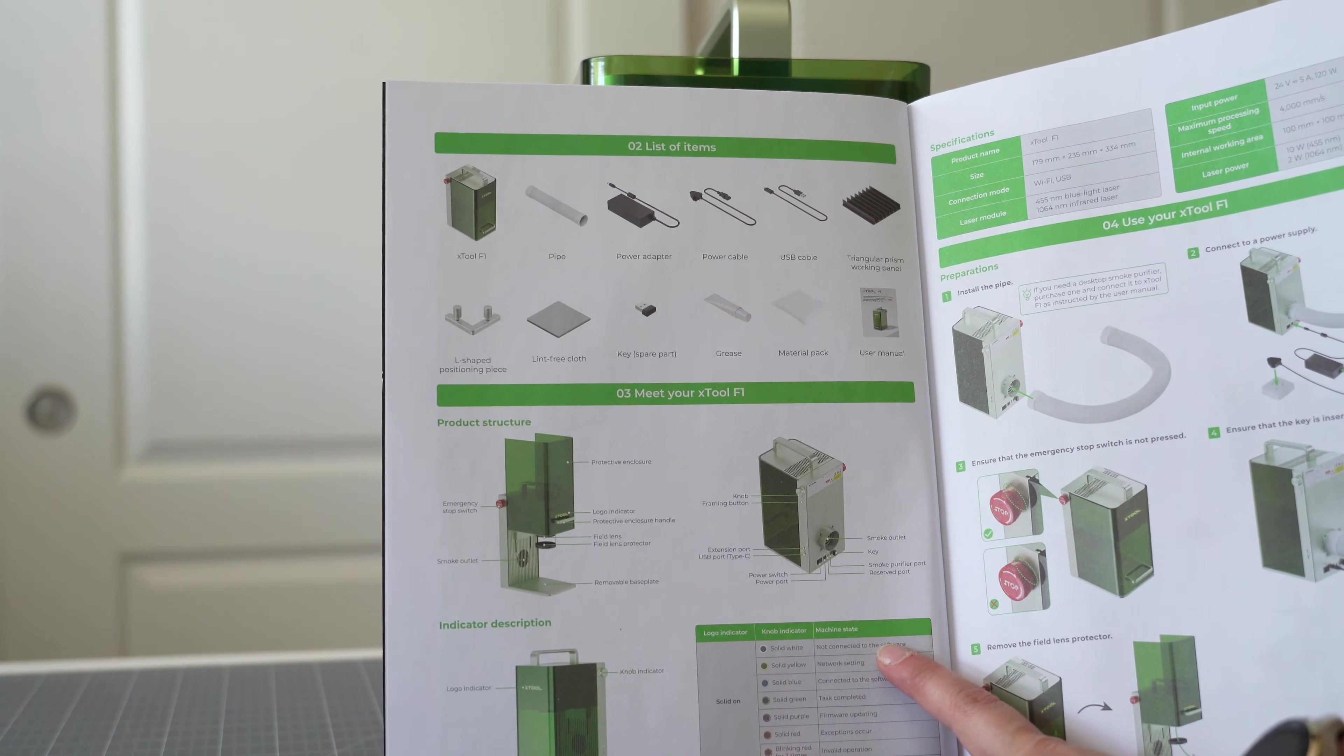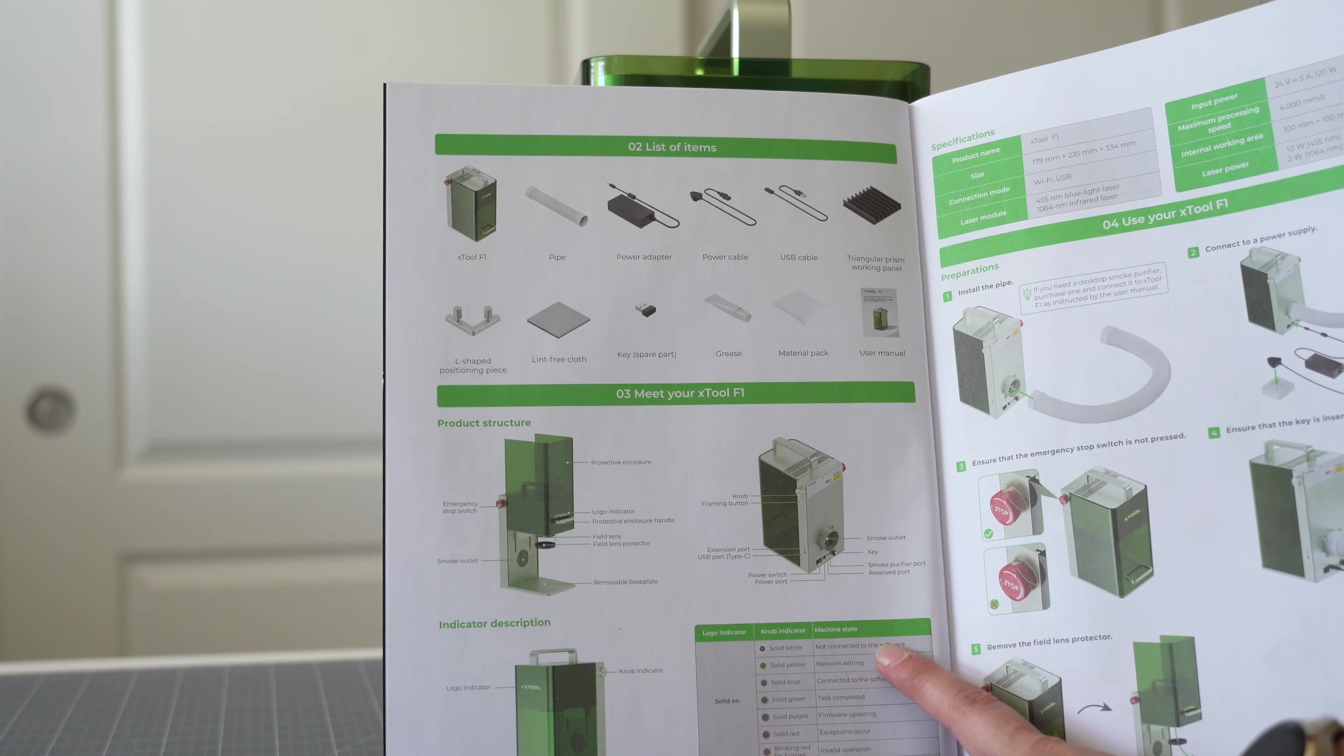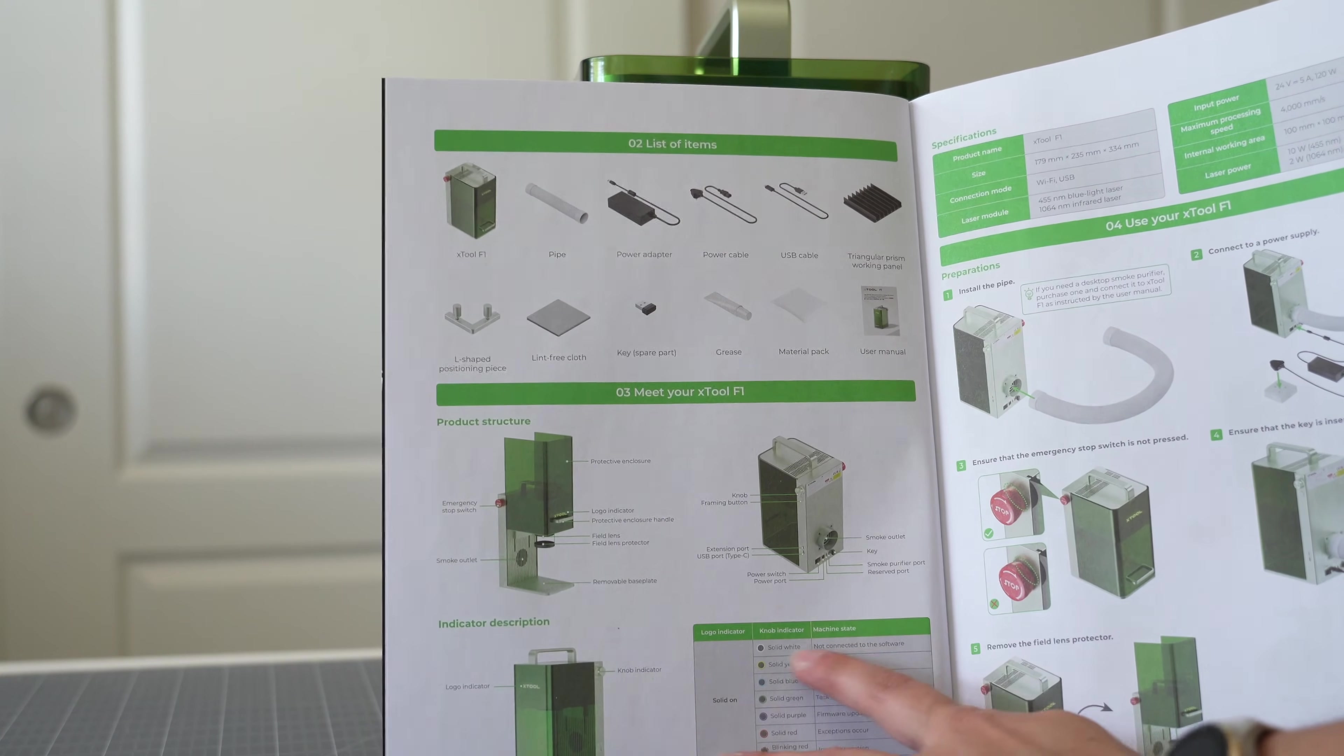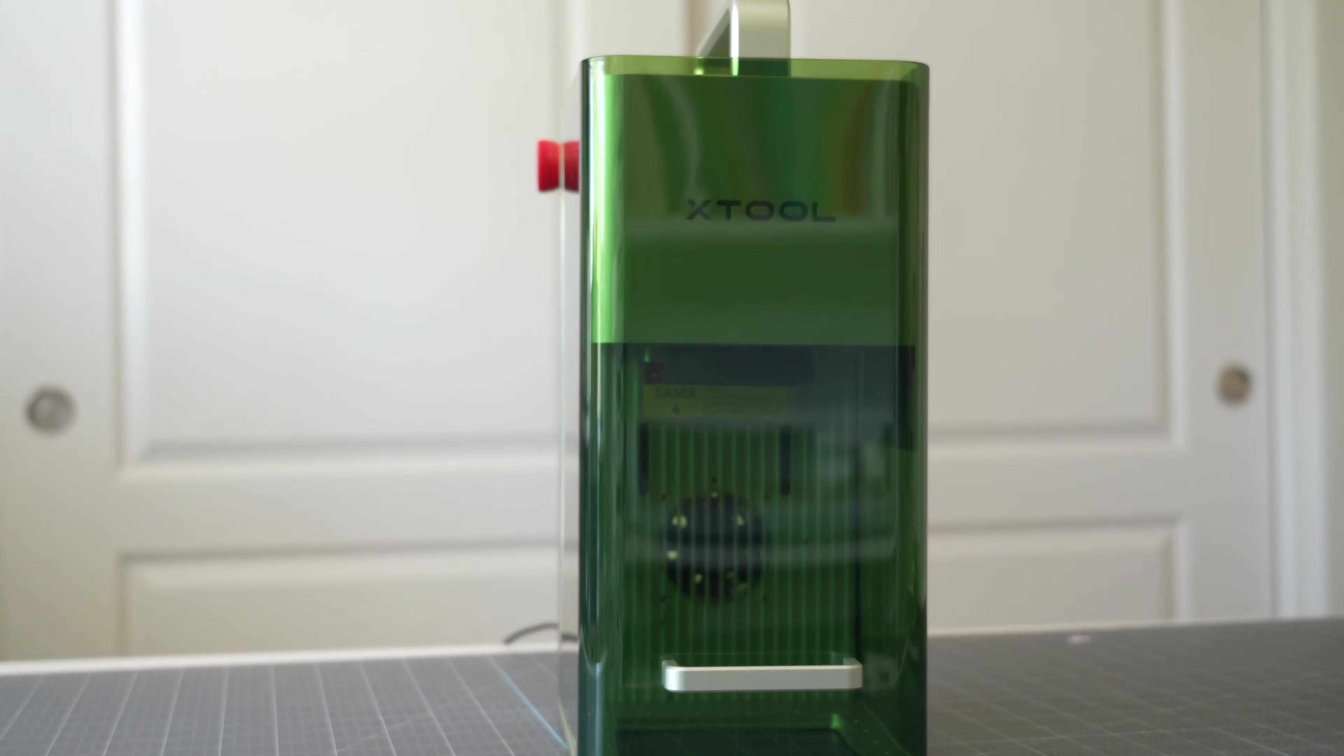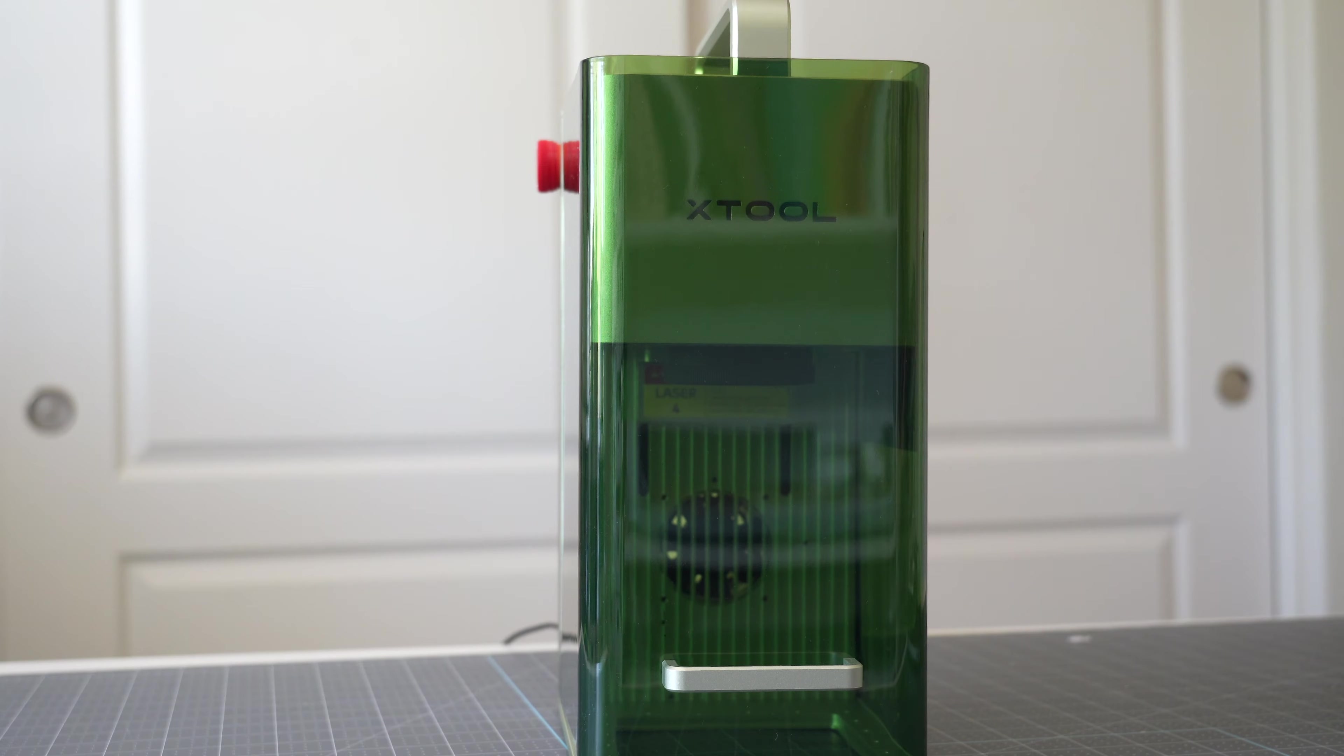So it comes pretty much set up as this whole entire unit and really all you have to do is install your exhaust pipe so let me show you that.